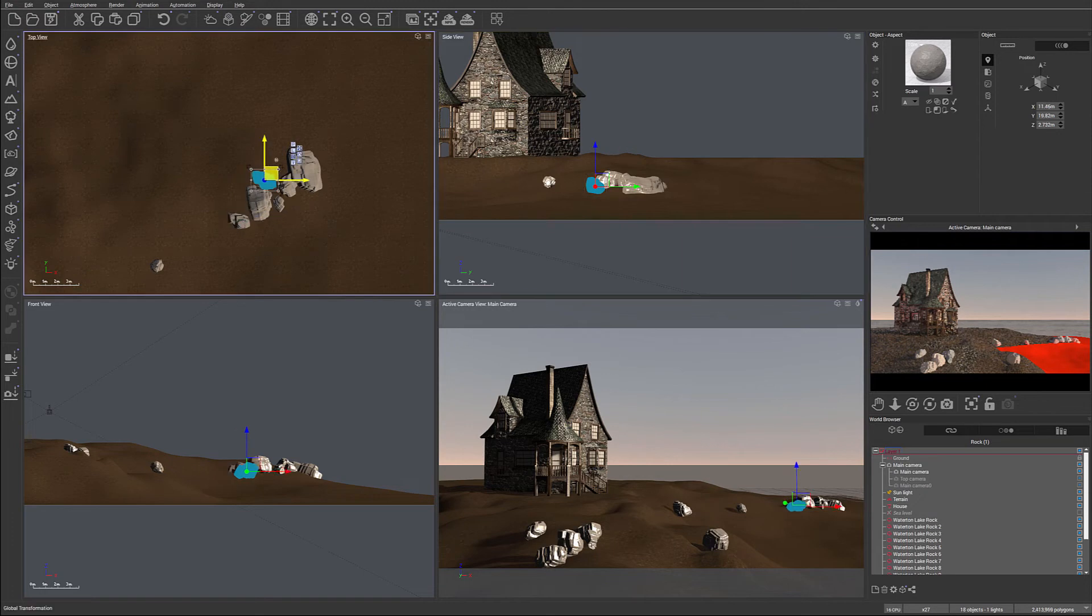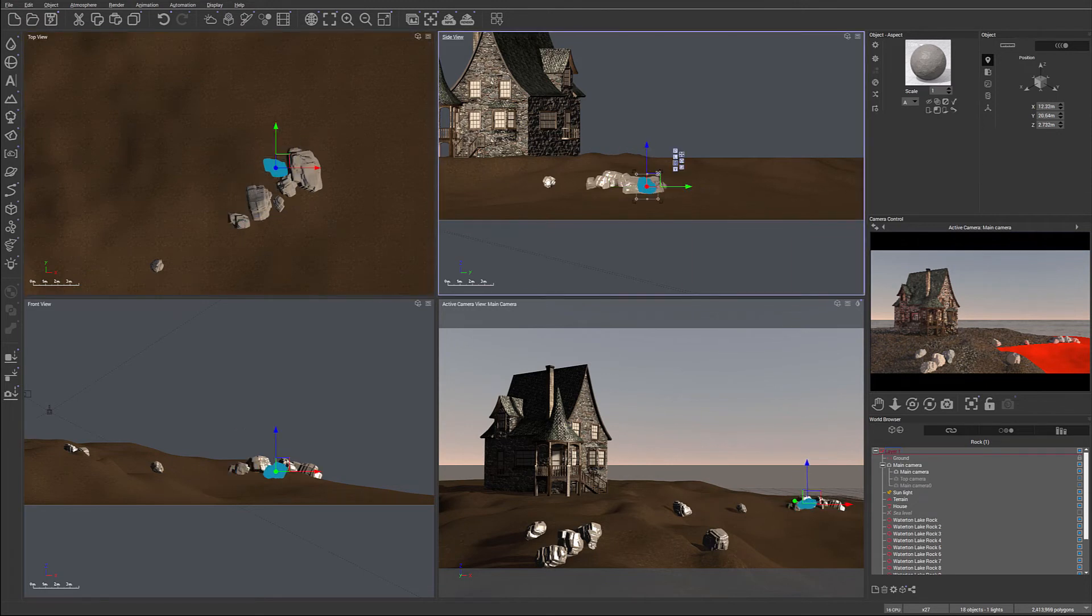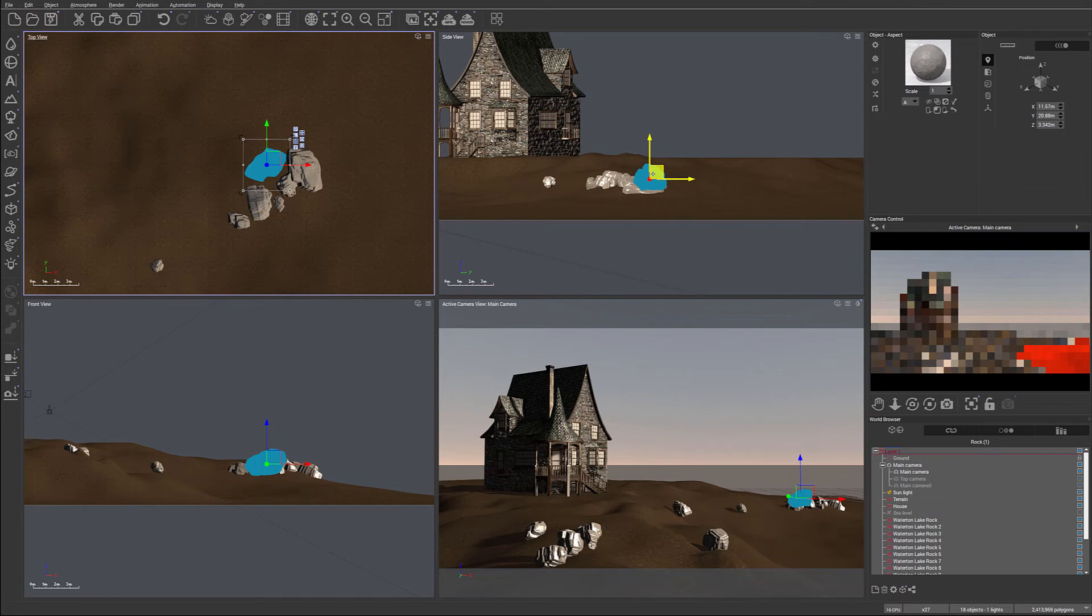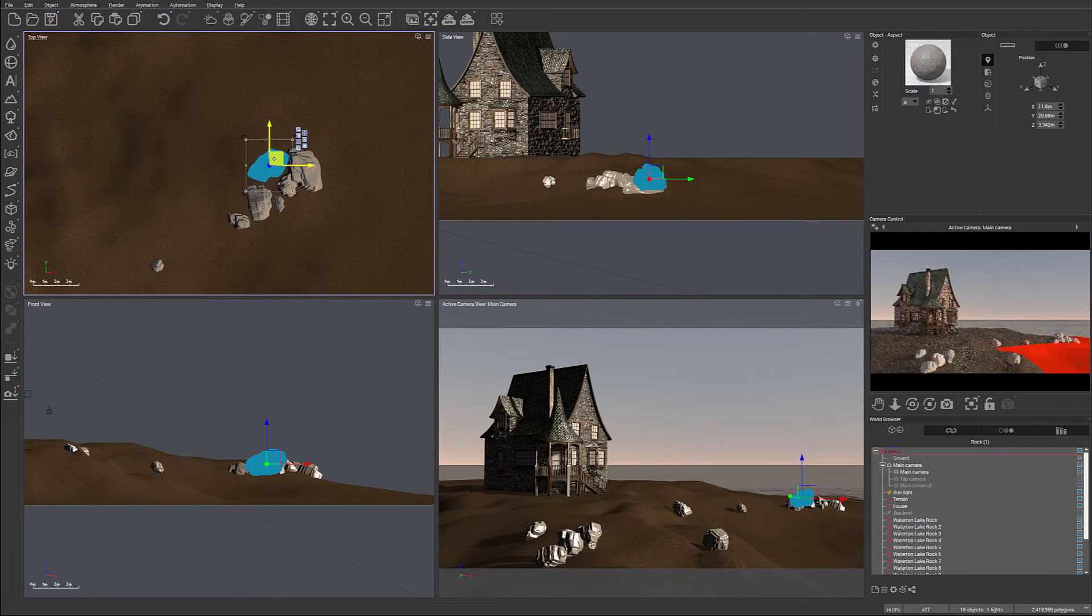So for example right here, we can do another one. Place this on the back, increase the size, just bring it to the back right there. Let's rotate slightly, and there we have it, a little bit more looking like piles of the rocks.